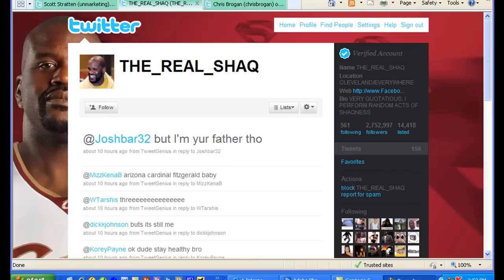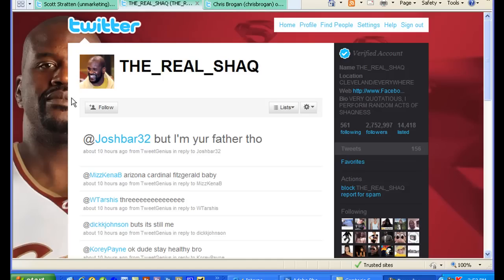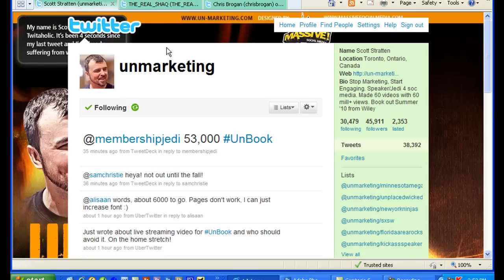Now I've changed my screen resolution here to the 1024 by 768, and as you can tell we're looking at Shaquille O'Neal's profile page here and you can see that he didn't optimize for 1024. Scott Stratton, he's not optimized for 1024. Chris Brogan is not optimized for 1024 either.